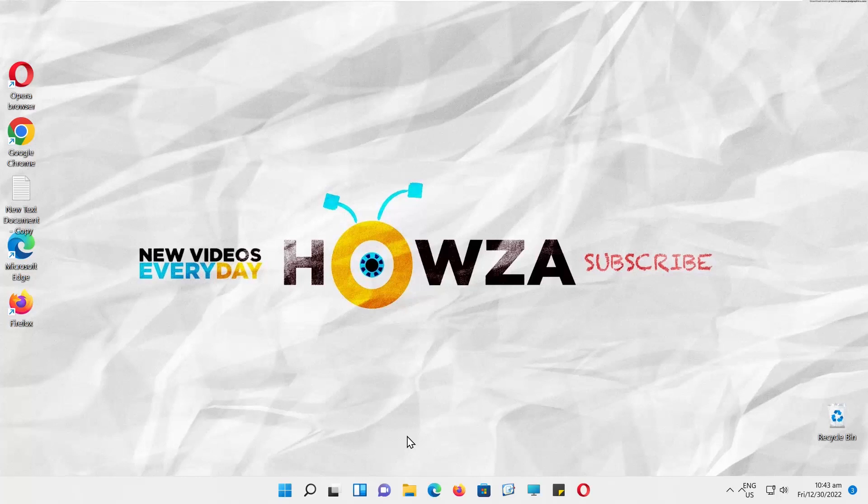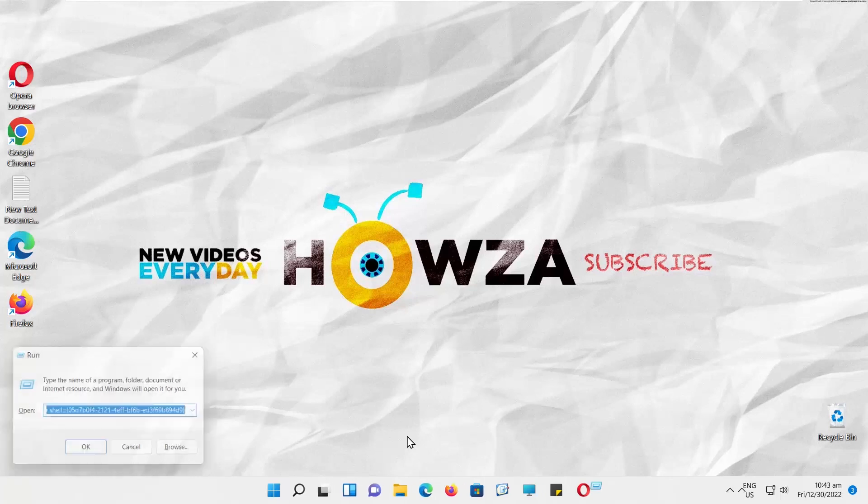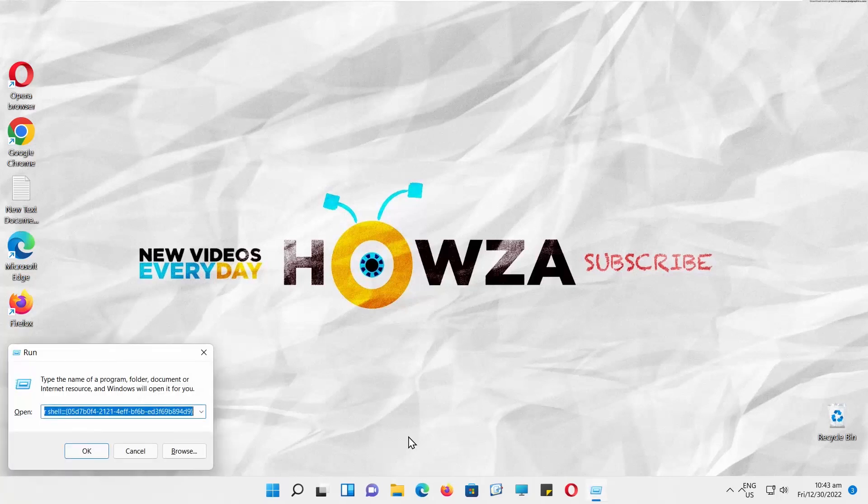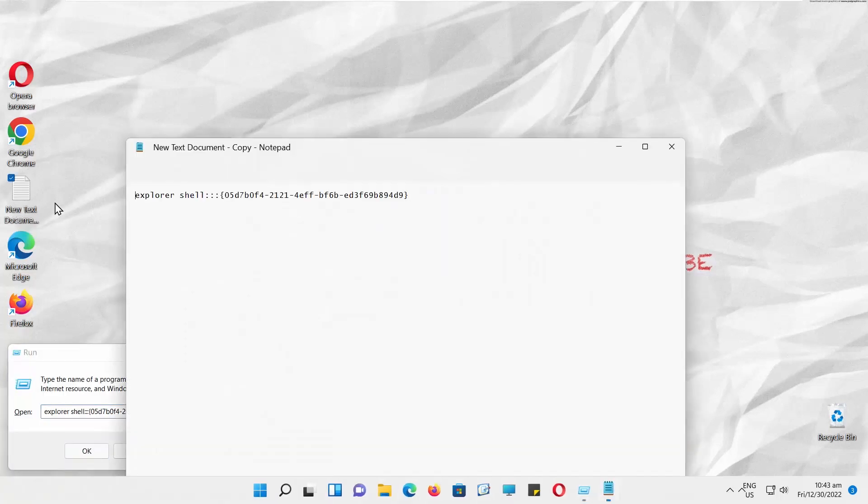Press Windows plus R to open run window. You will see a command in the description box below this video. Copy the command and paste it into the run window.